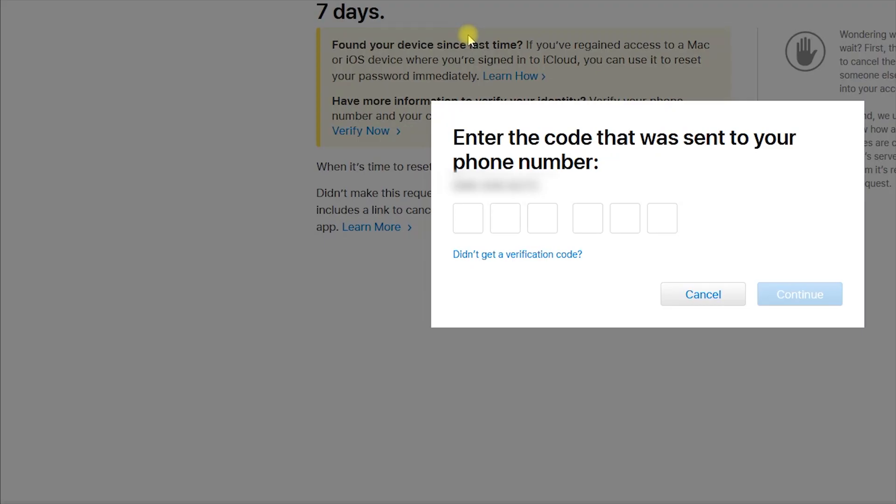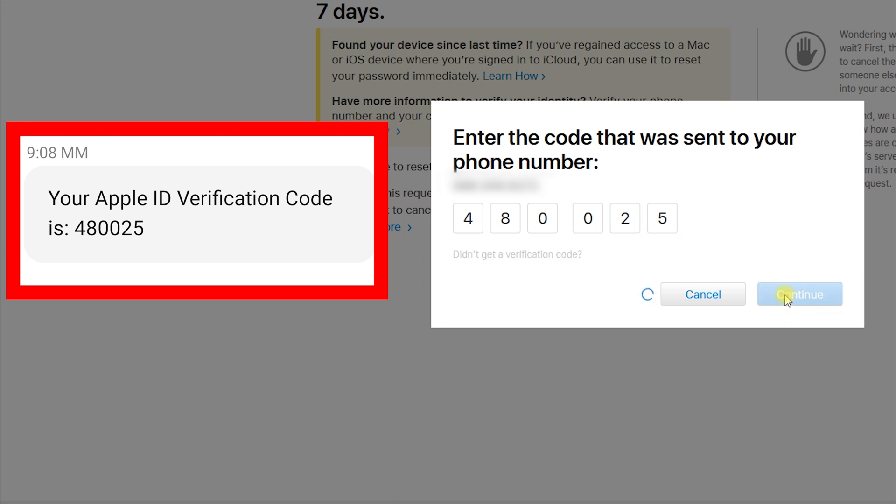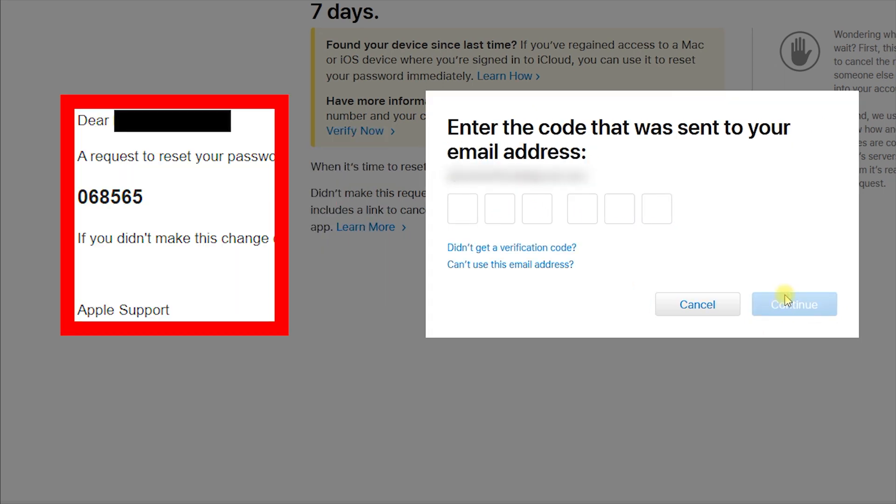Type the six-digit code Apple sent you via SMS, then type the six-digit code Apple sent you via email.